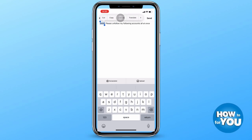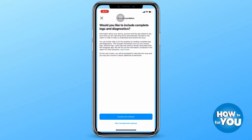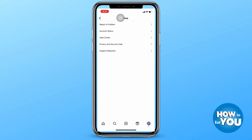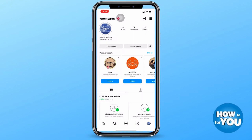Do note that this does not work all of the time, so you might want to try this a few times. Also, note that it might take a few hours or even days for Instagram to take action to solve the problem that you are reporting.